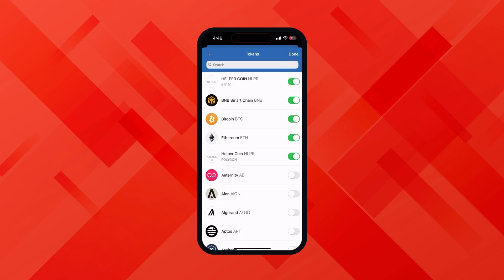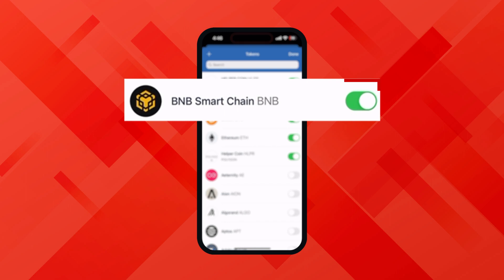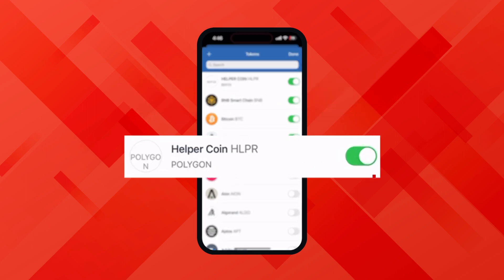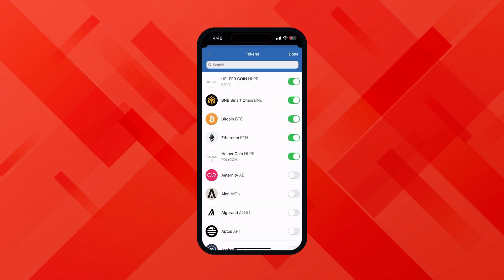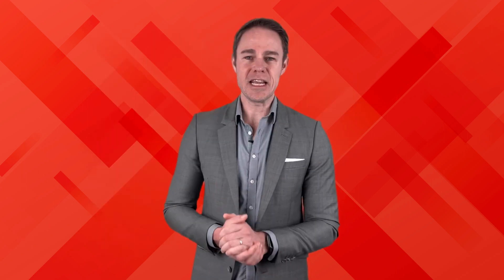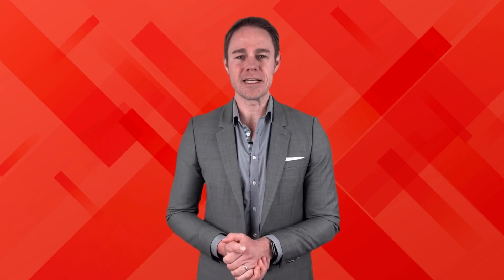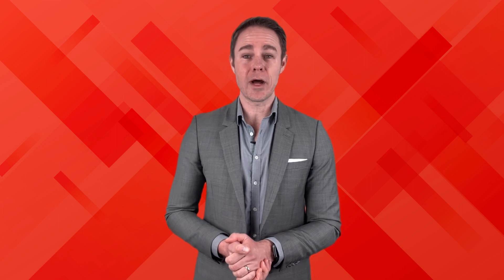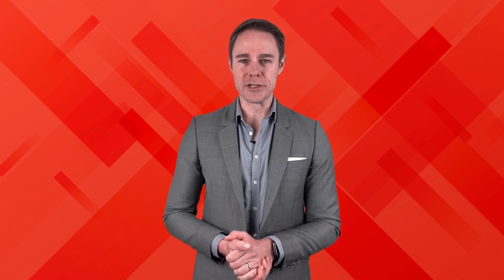As you can see, helper coin BEP20, BNB smart chain, and helper coin polygon are there in my wallet. Let's proceed with the further process and let's try to swap by bridge.